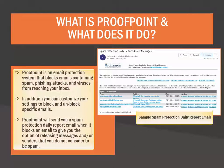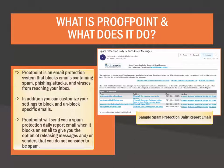When Proofpoint blocks an email, it will send a spam protection daily report email to give you the option of releasing the message, allowing all future emails from that sender, or marking the email as not spam. You can also choose to take no action if you wish. On this screen, you can see a sample of the spam protection daily report email.